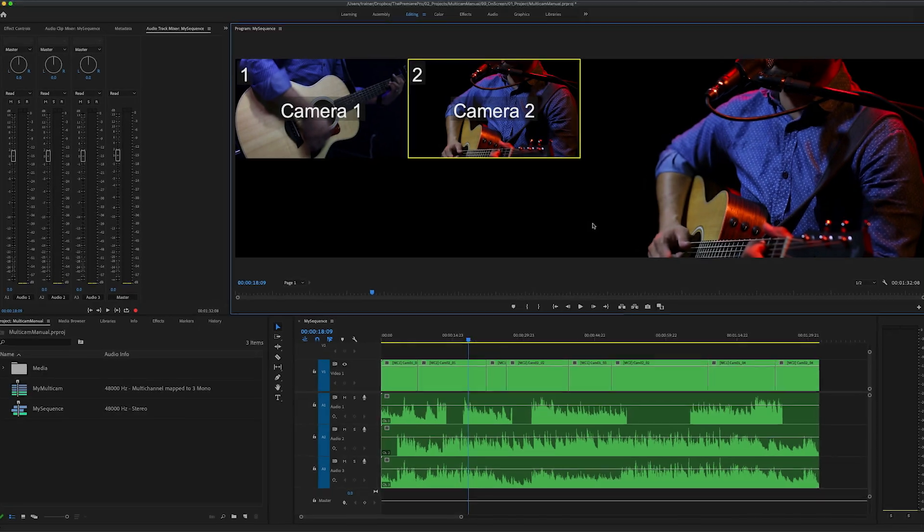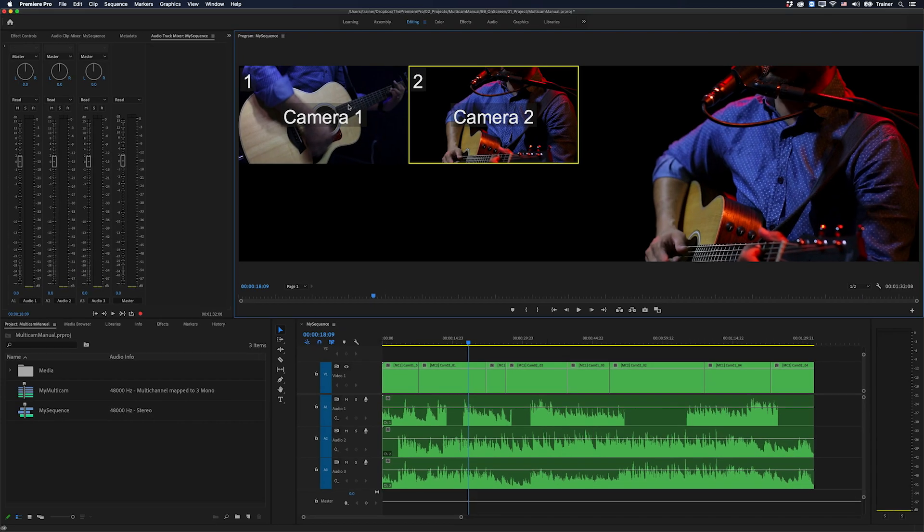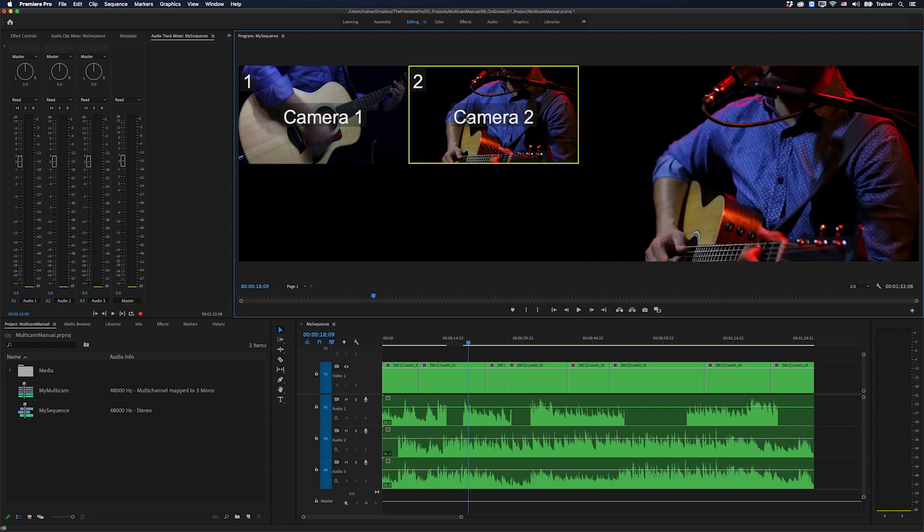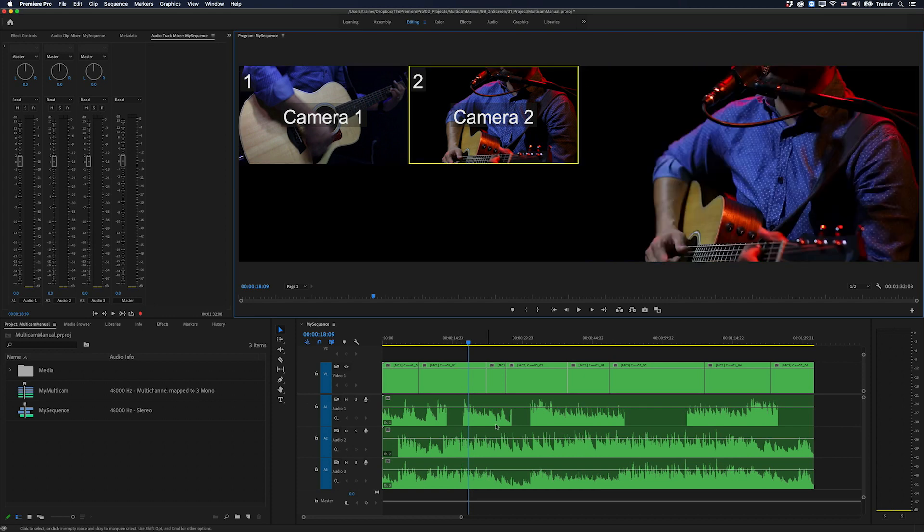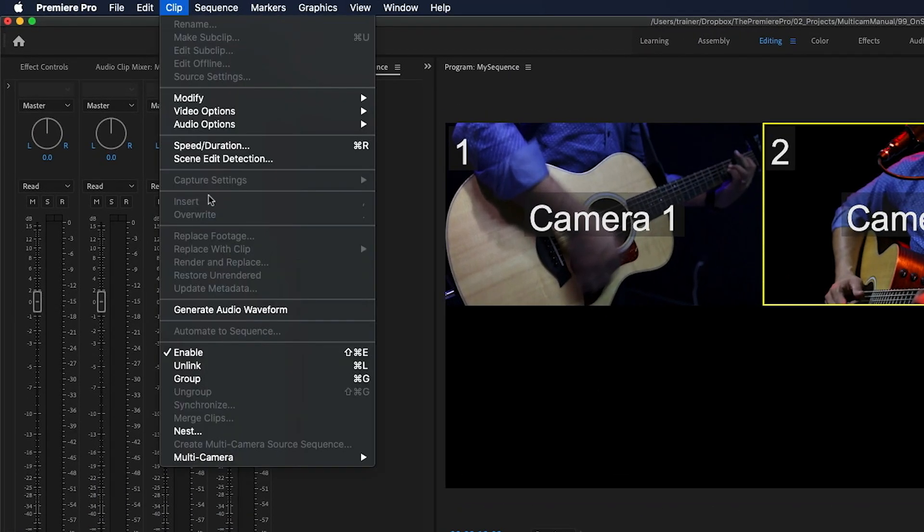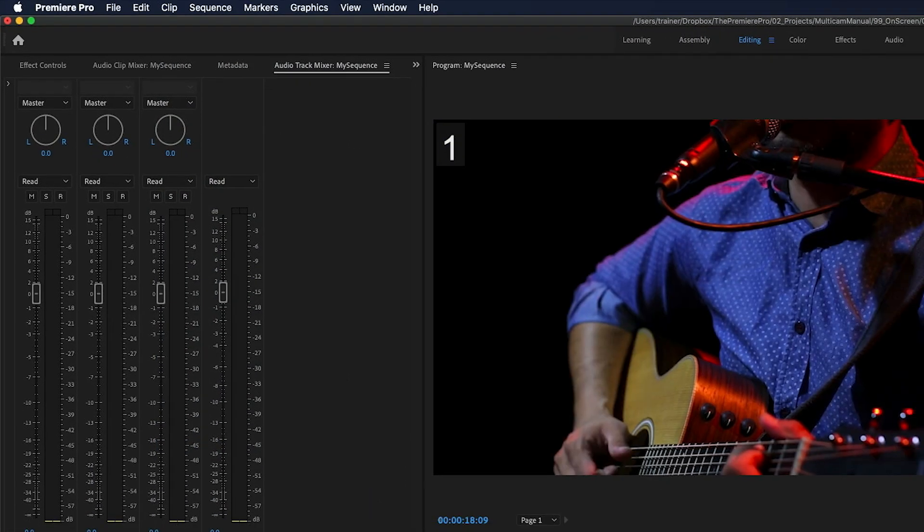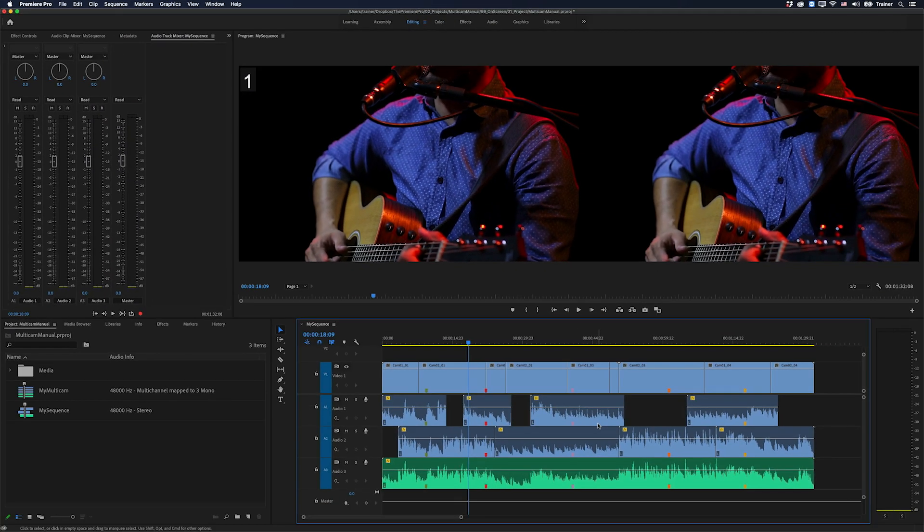So this is what I want to create here. I have a multi-camera sequence on my timeline. I can switch between the different video angles, but my audio stays the same. I can see all of my audio waveforms and when it comes time to finishing this edit, I can flatten it and that will reveal all of the original media.